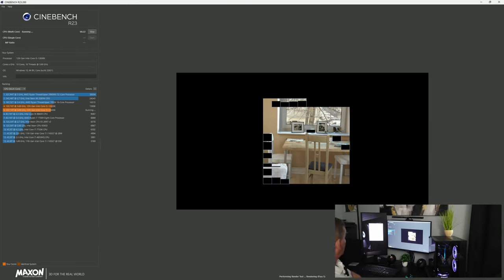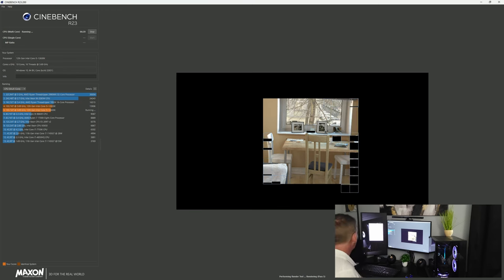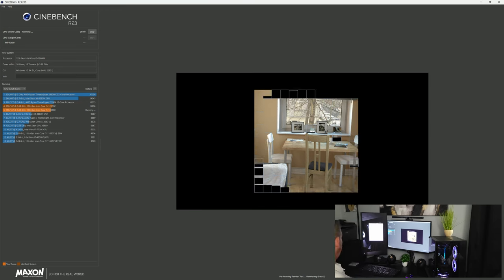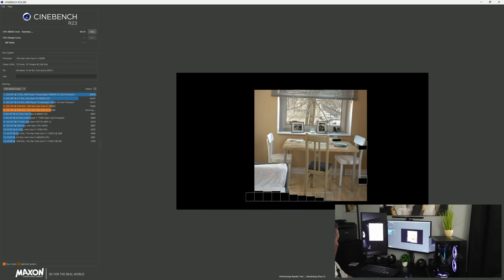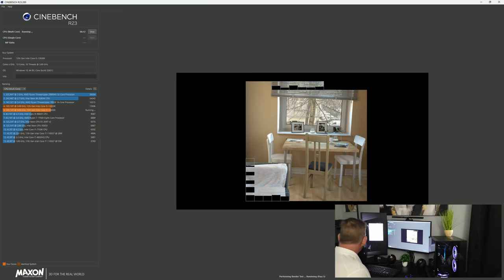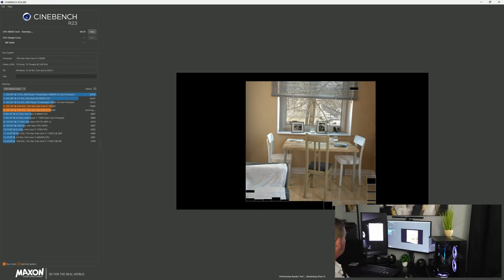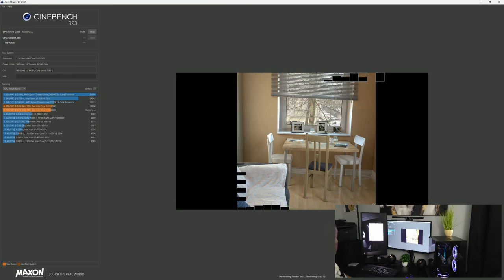Now surprisingly at almost four minutes in we haven't gone over 71 degrees here. We've had a low of 29 and high of 71 and we're averaging right around 69 right now. So far this is a really good showing for this cooler.